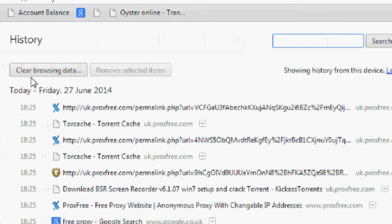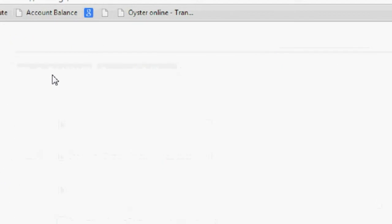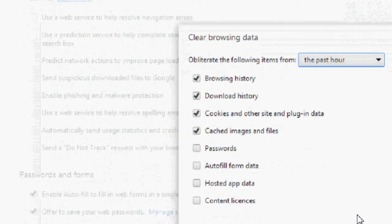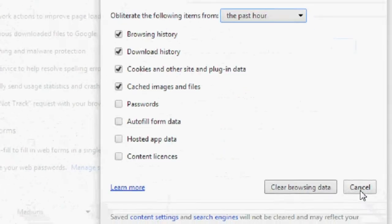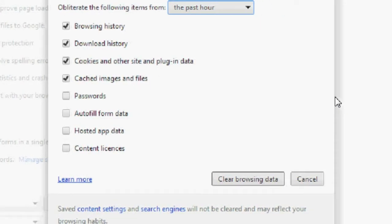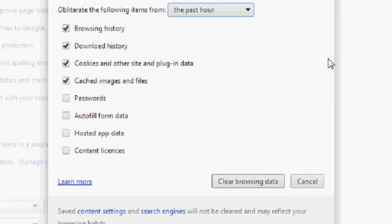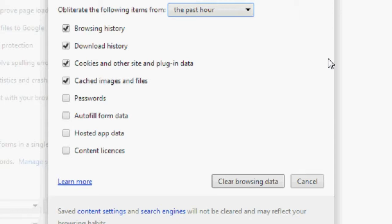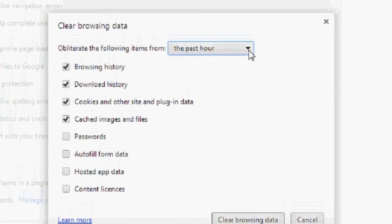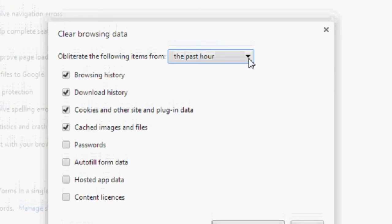Once you've done that, you just want to click clear browsing data. Now, you can choose browsing history, download history, cookies and other site and plugin data, cached images and files, passwords, autofill form data, hosted app data, content licenses, whichever ones you want to do, you just have to click. Once you don't want to do, you just untick.